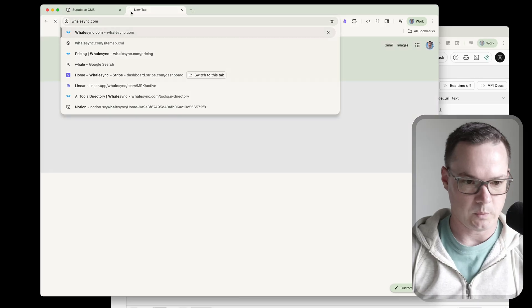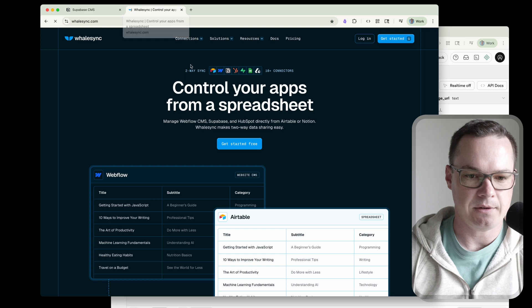So you have data in Supabase and you'd like to be able to view and manage that data directly from Notion. You might be wondering if it's even possible and if it is, how hard is it to do? It's very possible. In this video, I'm going to show you how you can set it up in just a few minutes and we'll see how fast we can actually get this done. We're going to use a tool called WhaleSync to do this.